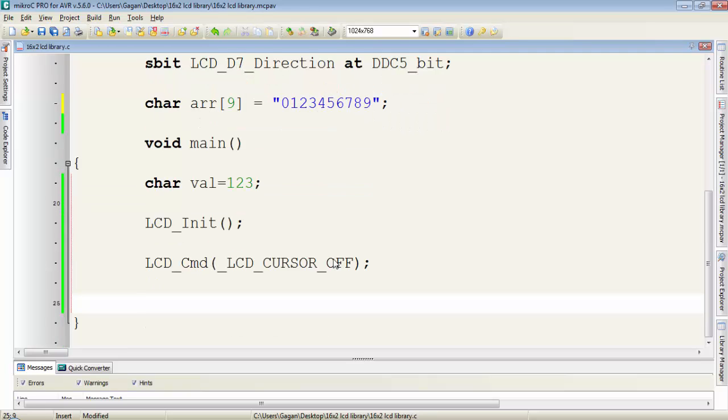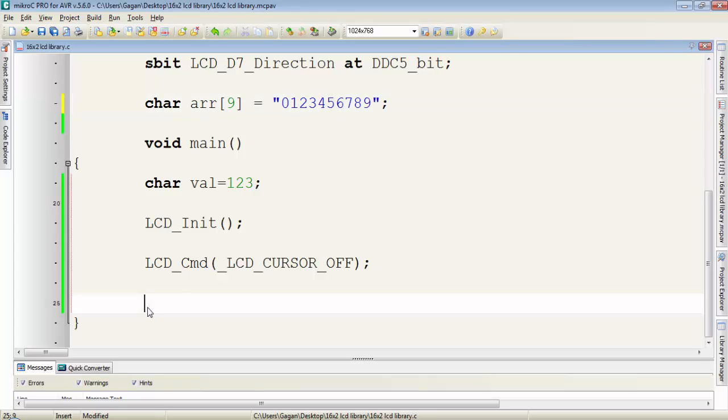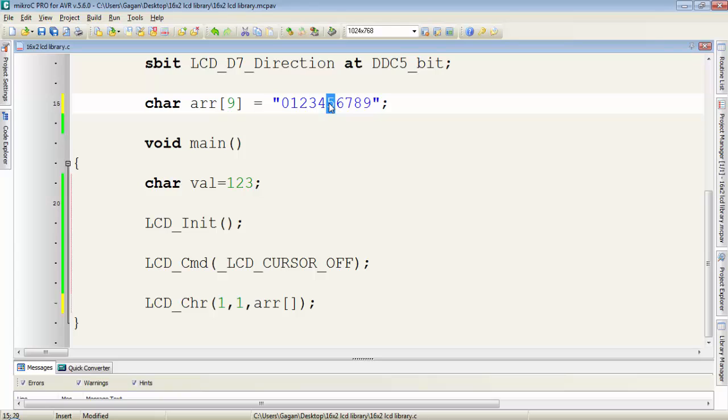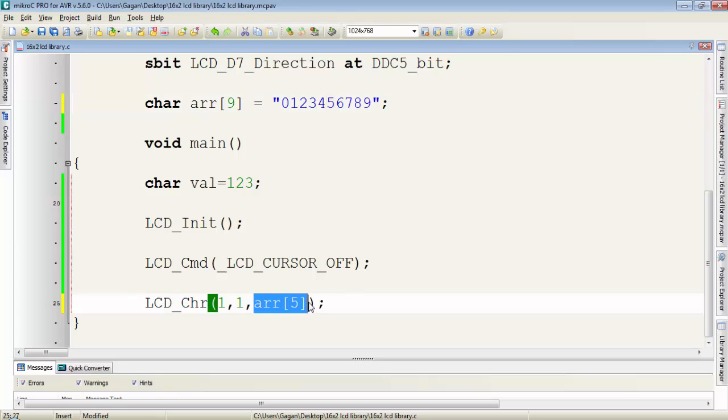Suppose I want to display 5 on LCD with the help of this array. For that I have to use lcd_chr function. First provide the row location, then any column location. To get the value from that array, type the name of the array, and in the square brackets provide the index number of the element. To get 5 from the array, I'll provide index location 5, and we'll get ASCII 5.